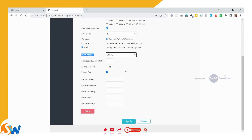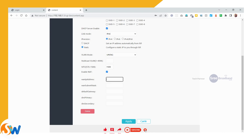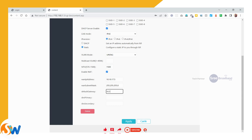We can set the MTU number, keeping it at the same default value. For the WAN IP address, Sri Broadband is running on 10.10.17.5, subnet mask 255.255.255.0, default gateway 10.10.17.1, primary DNS 8.8.8.8, secondary DNS 8.8.4.4.